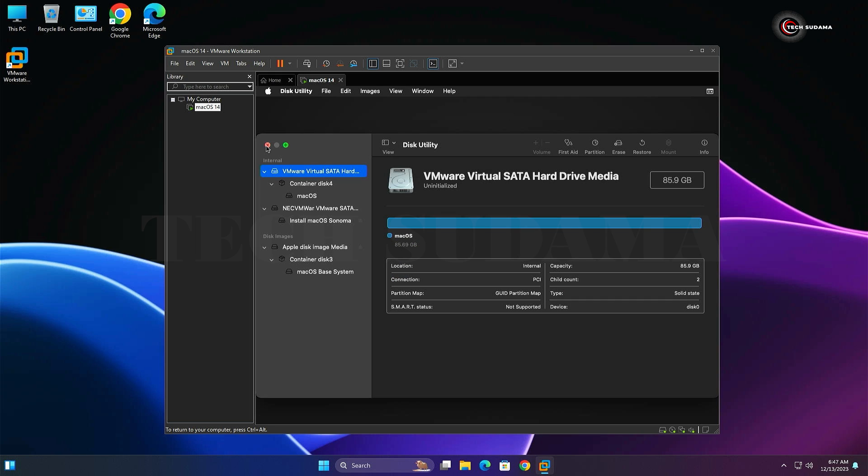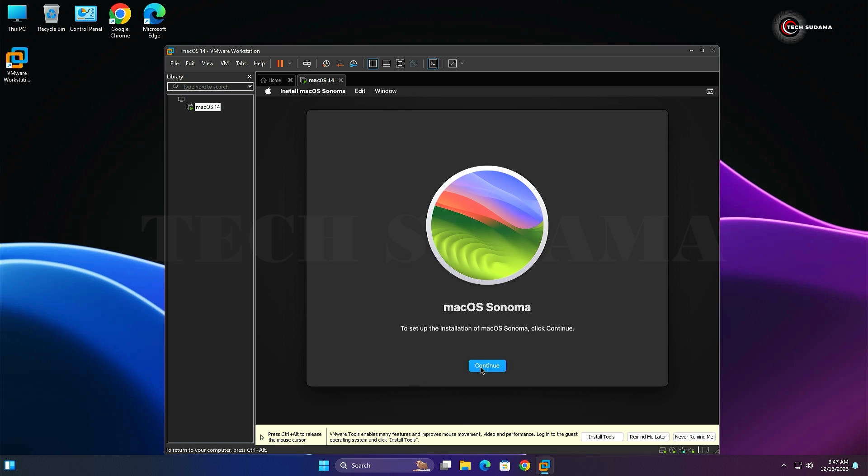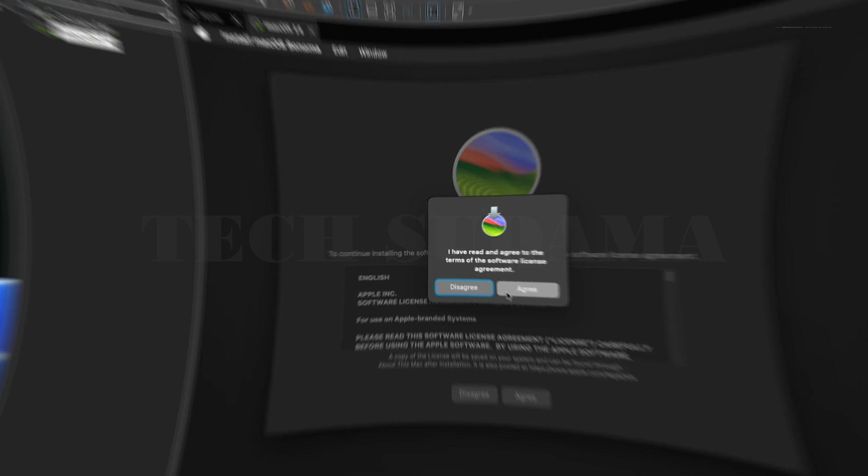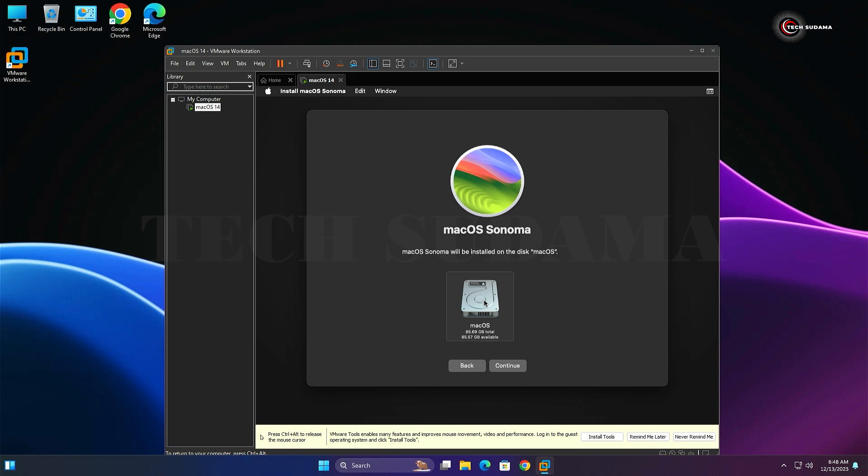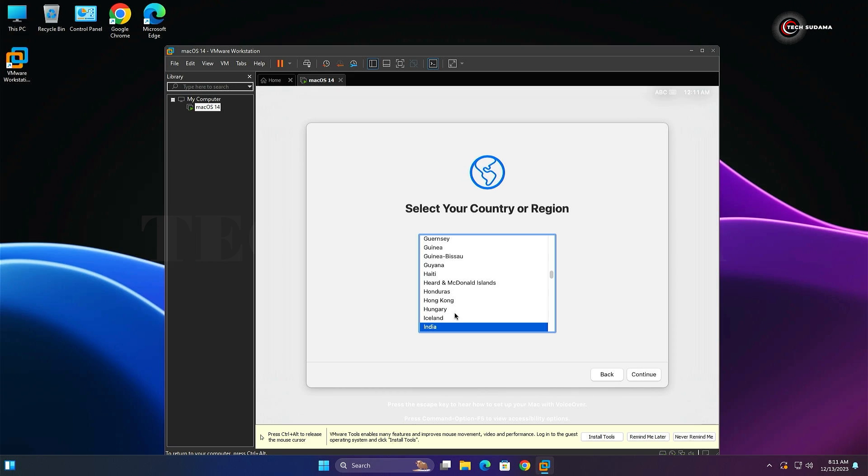Select Install Sonoma and click Continue. Click Continue, click Agree, and again click Agree. Select your drive and click Continue. At this stage it will take a few minutes. You will have to wait here.